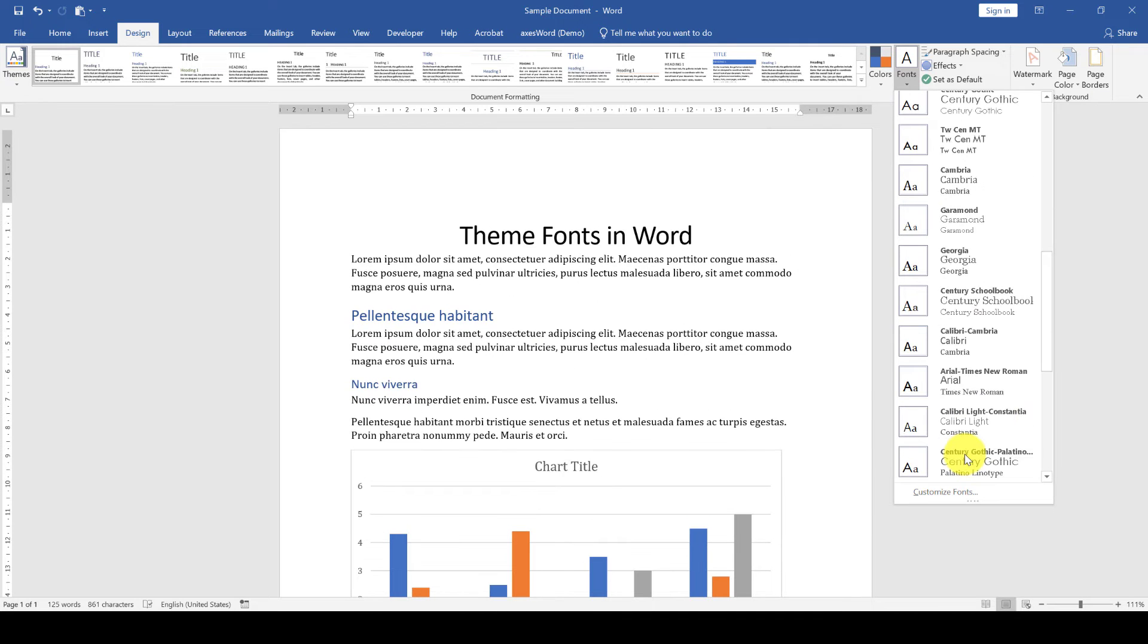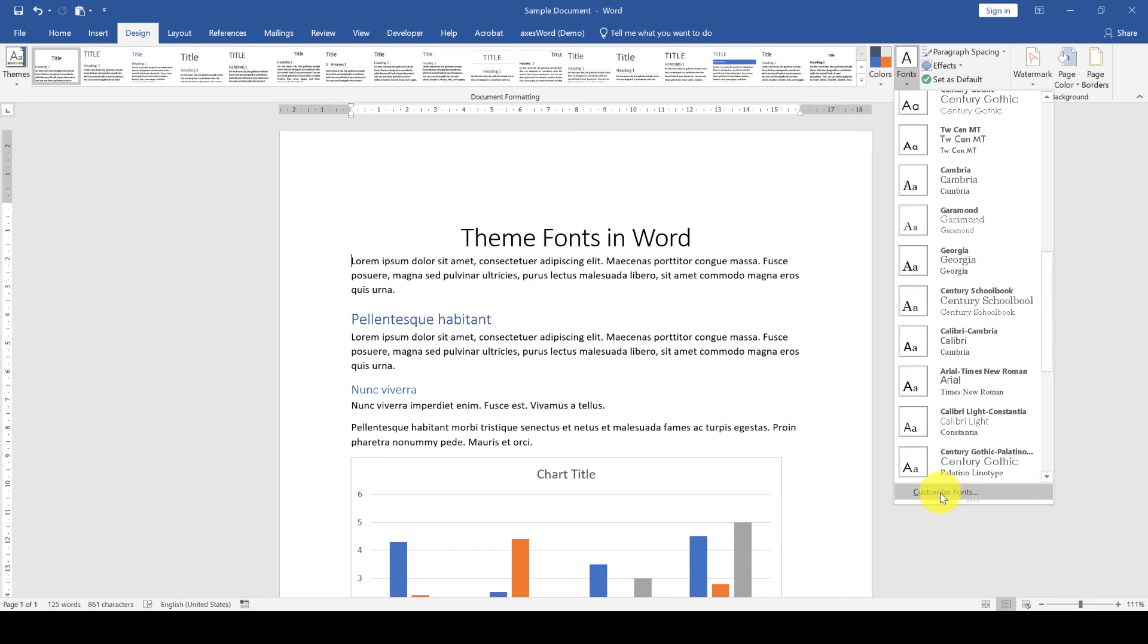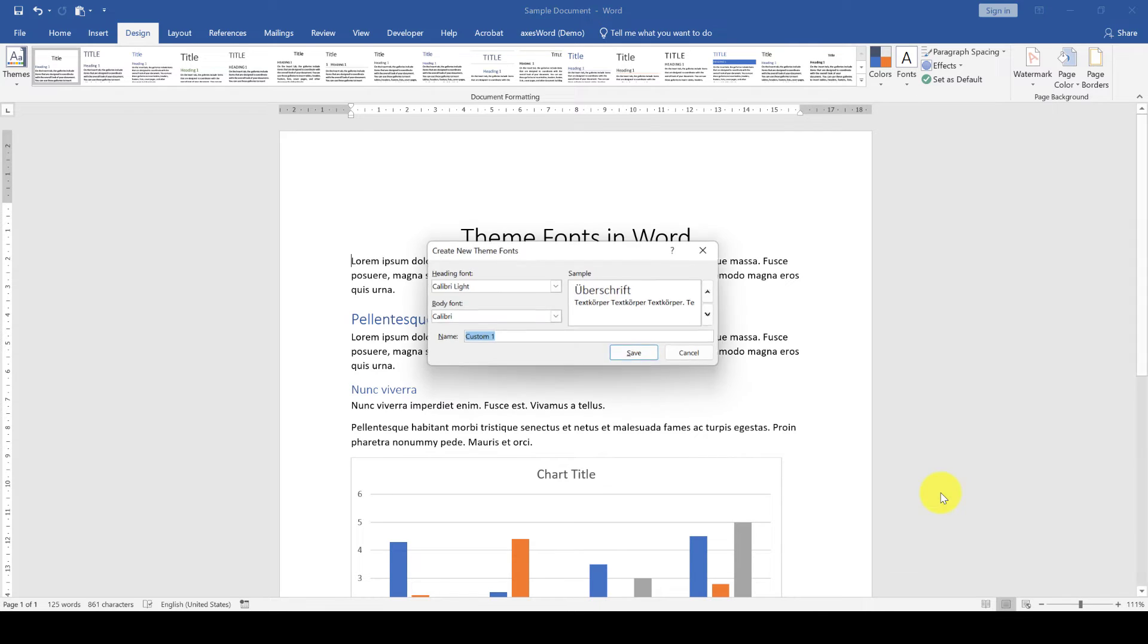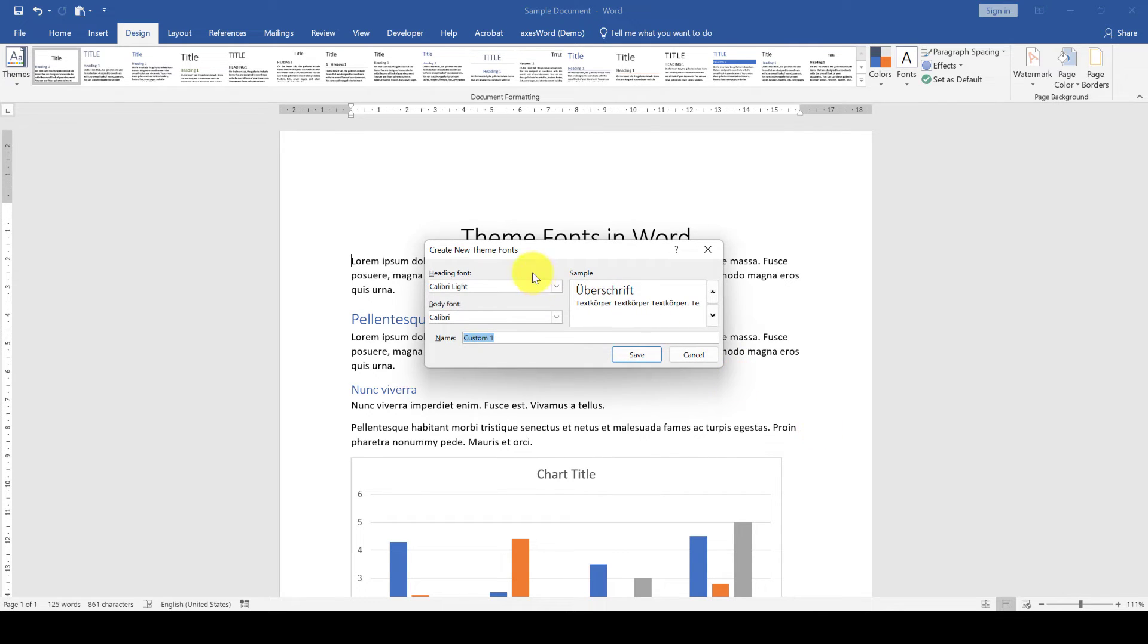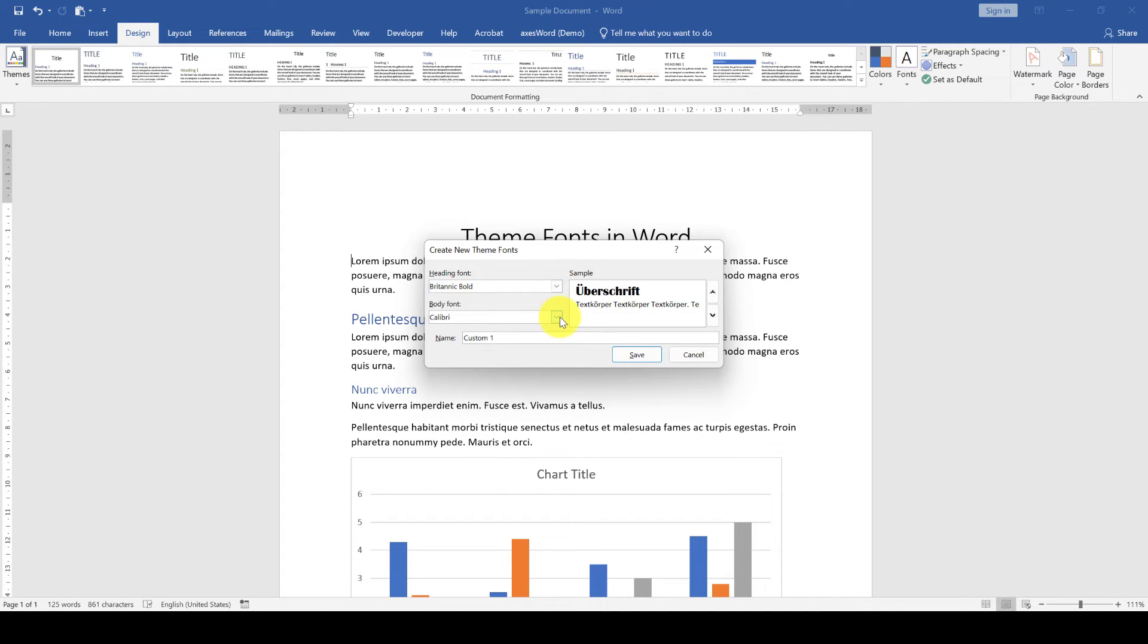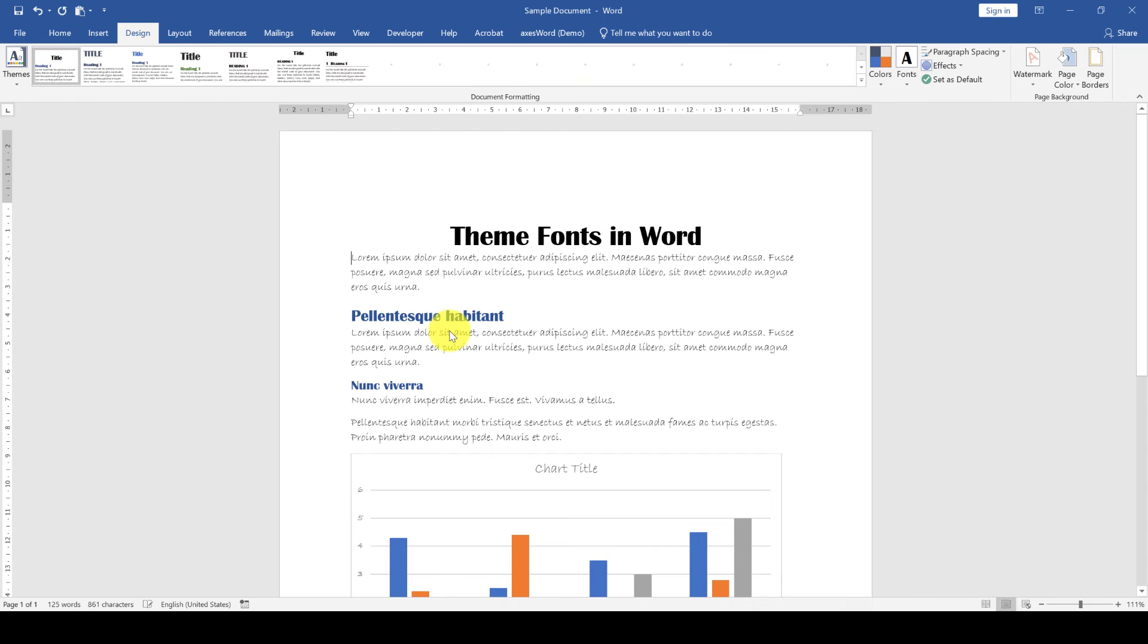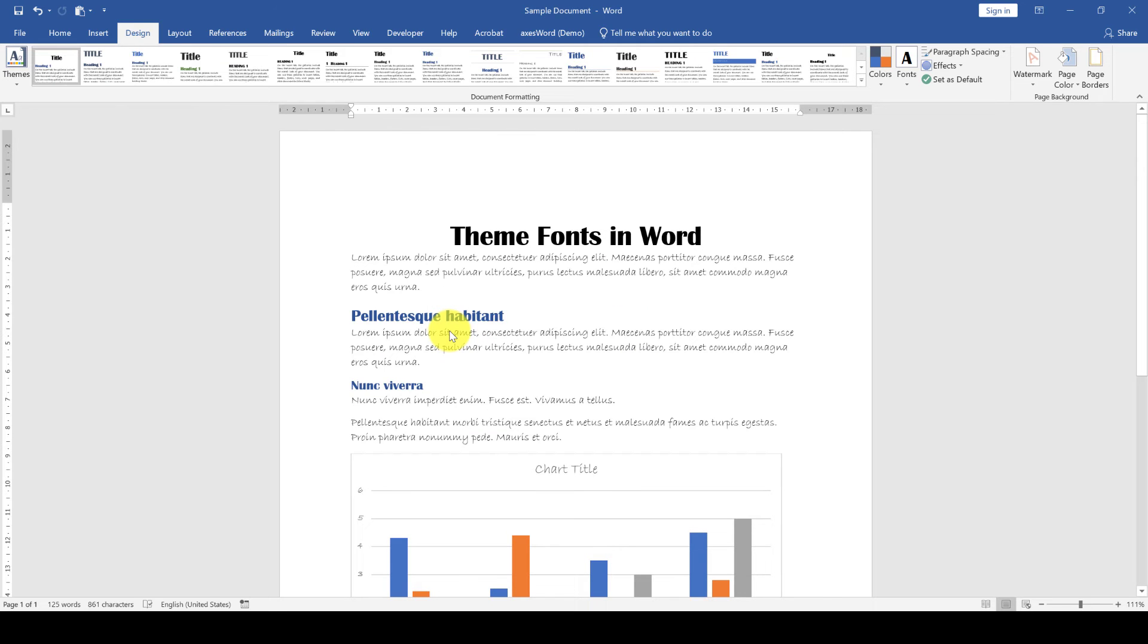At the bottom of this drop-down window we can also create our custom theme font set. Here we can now enter our corporate fonts, for example. We select one font for all our headings and one font for all the body text. Then we give this custom font set a name and save it, and like that we have changed the default font of the whole document.